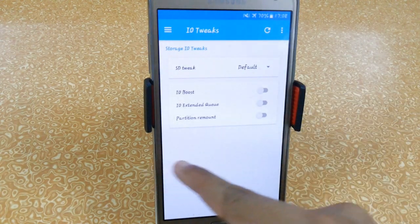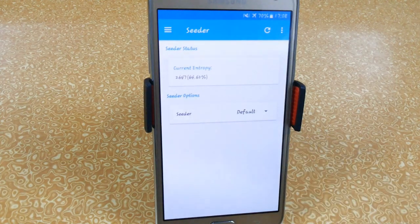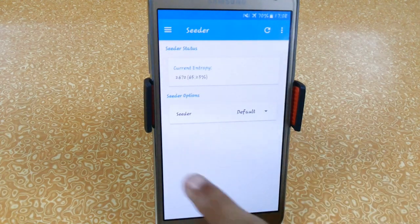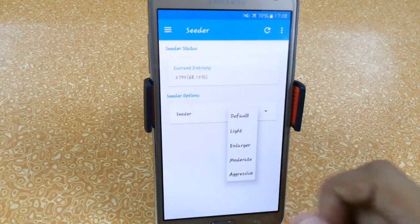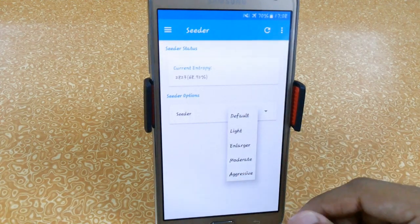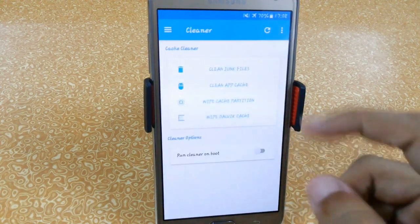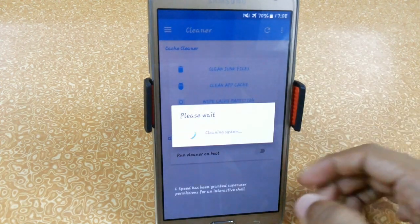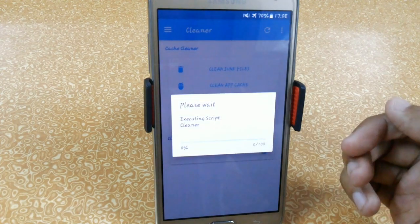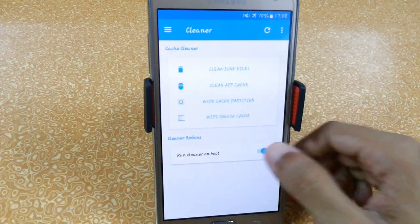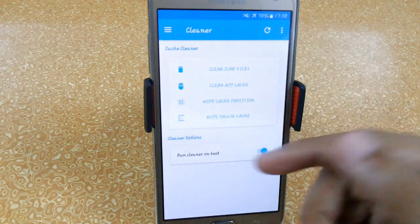Input/output tweaks include SD tweaks, IO boost, extended queue, and partition remount. We also have Seeder, which helps make your phone less laggy — I prefer setting it to Moderate. Don't set it to Aggressive, otherwise it will start lagging. Here we have a Cleaner for junk files, and you can also set the cleaner to run on boot so that whenever you reboot your device, it will automatically wipe junk files, cache partition, and Dalvik cache.